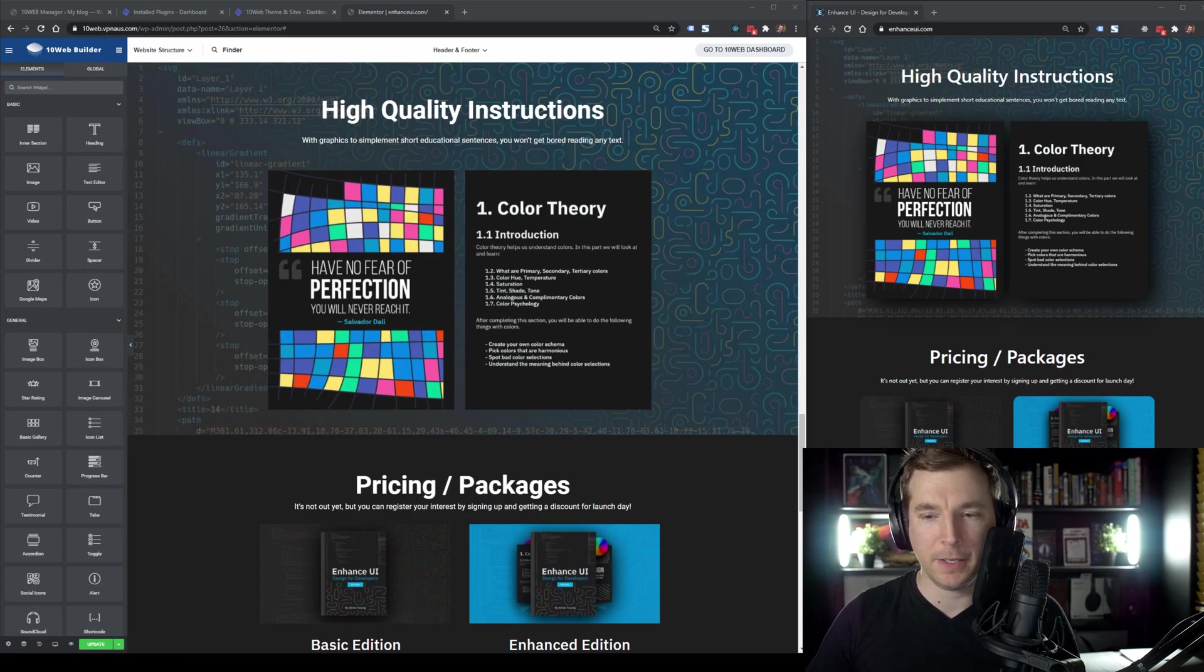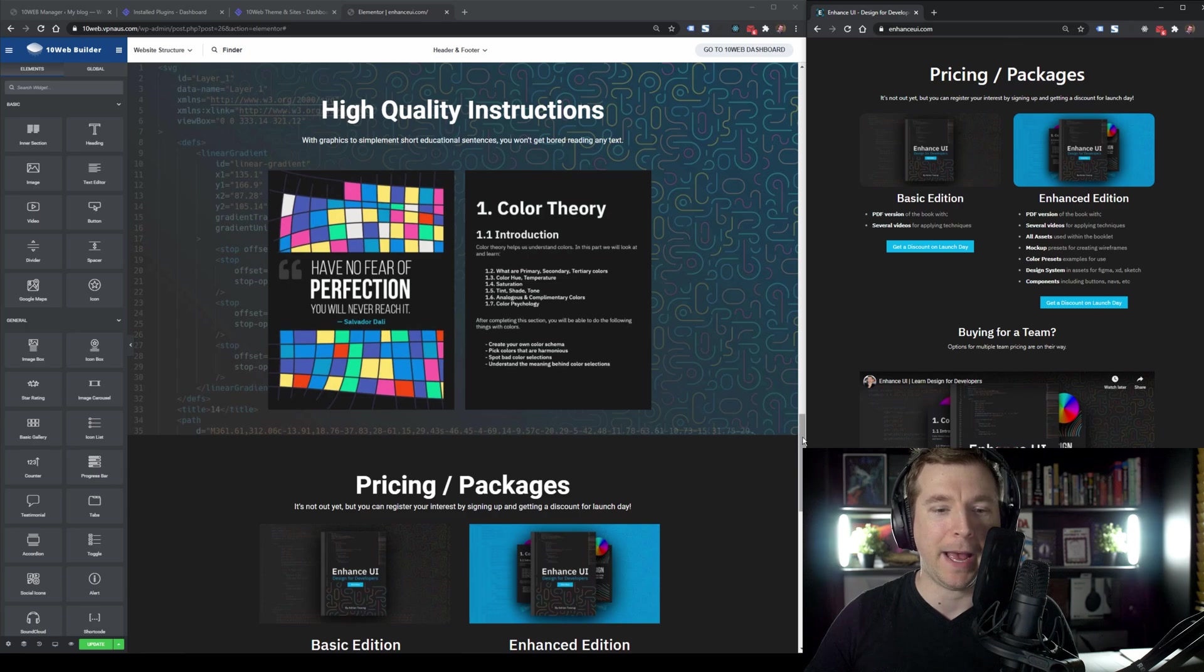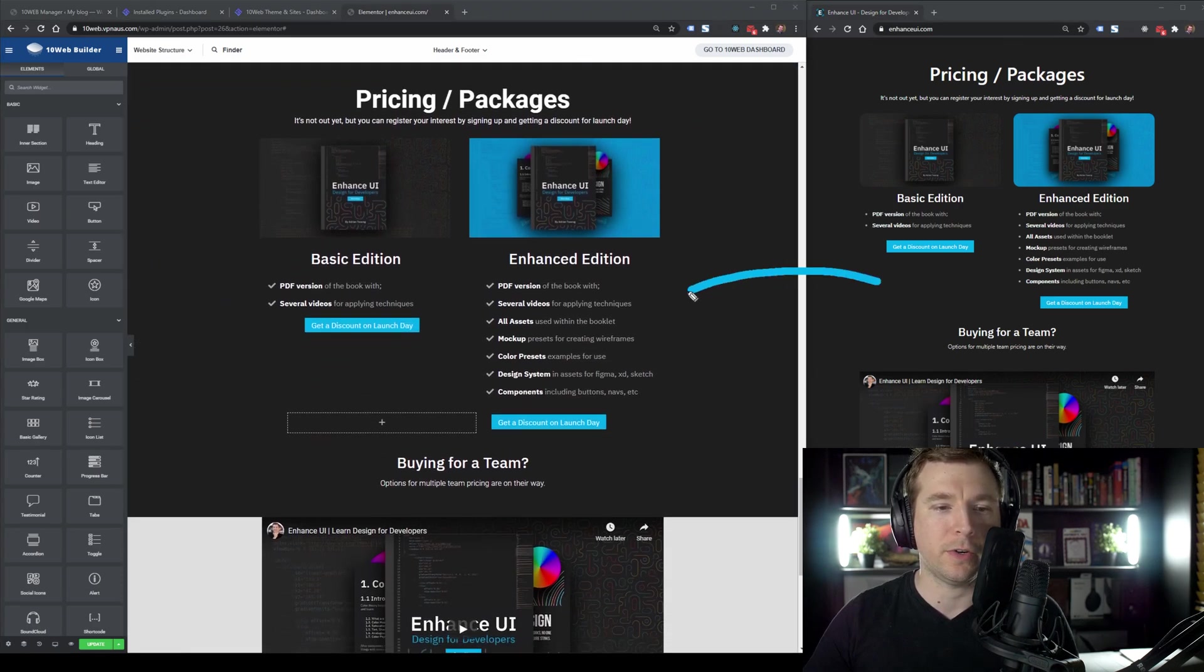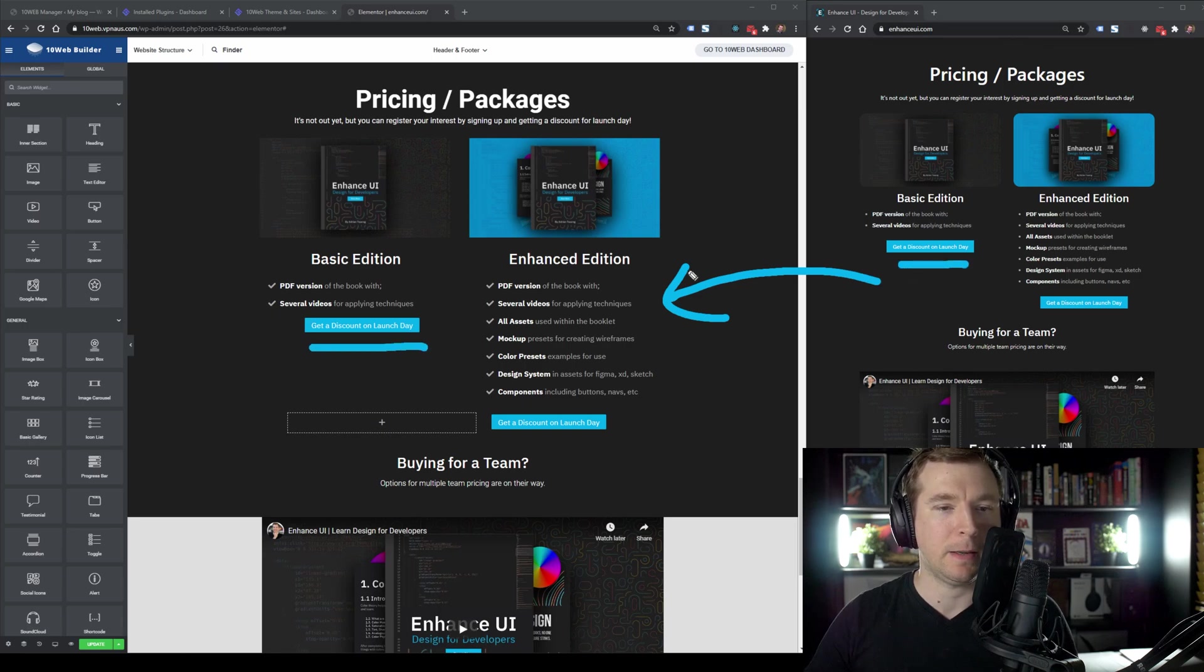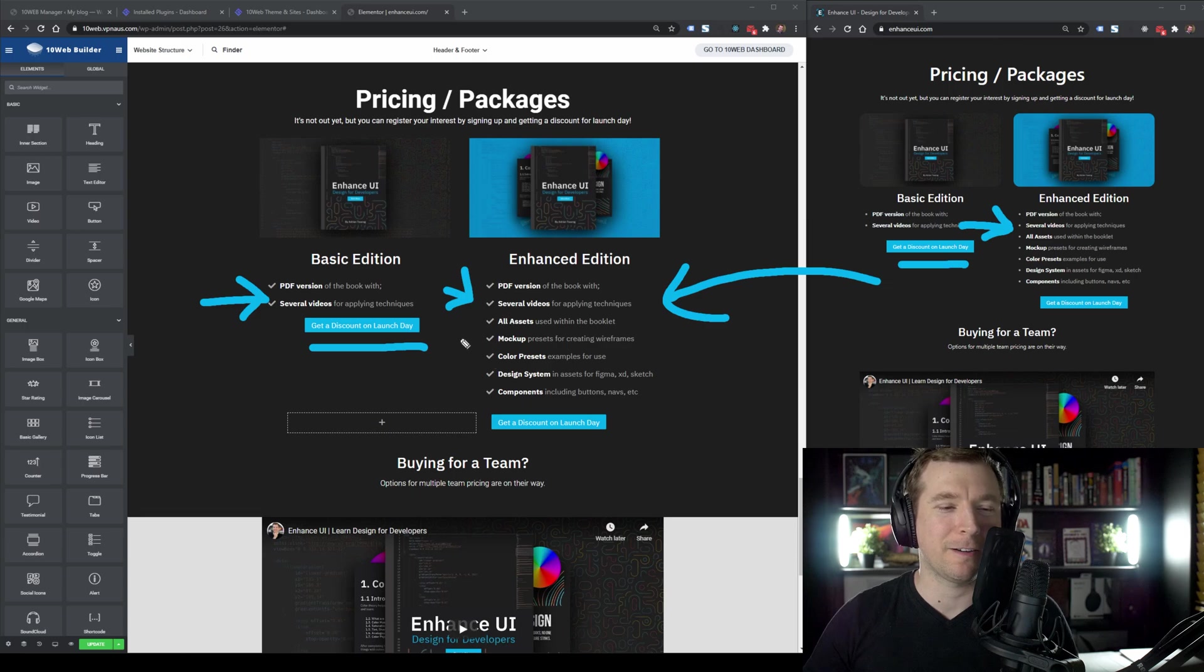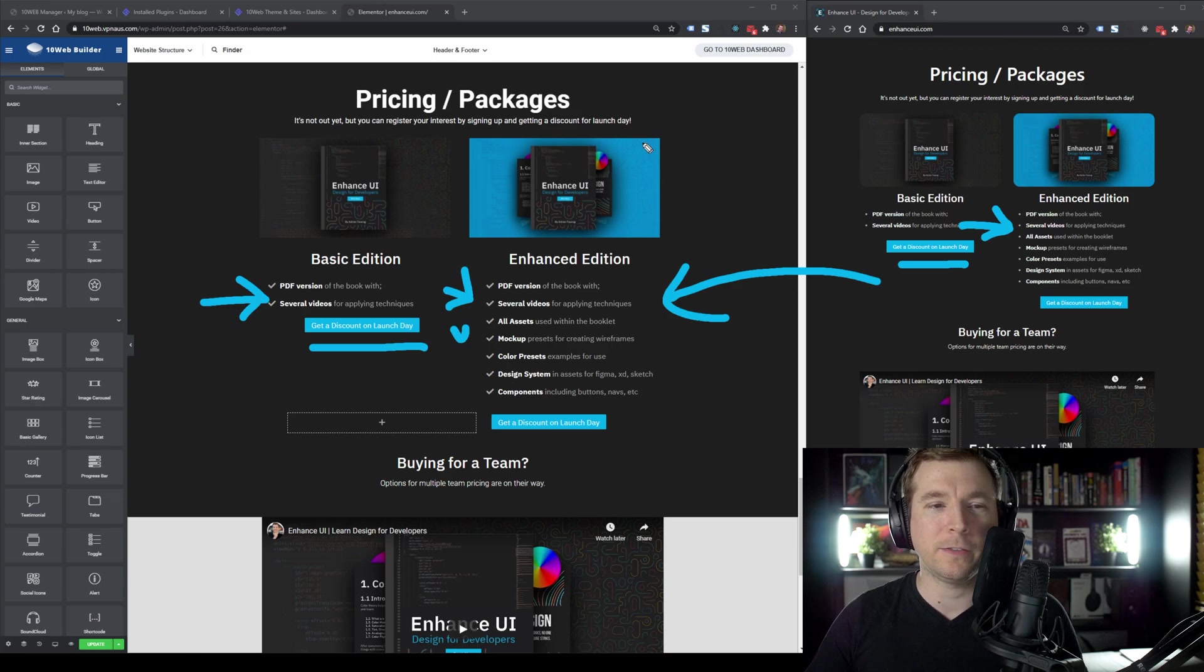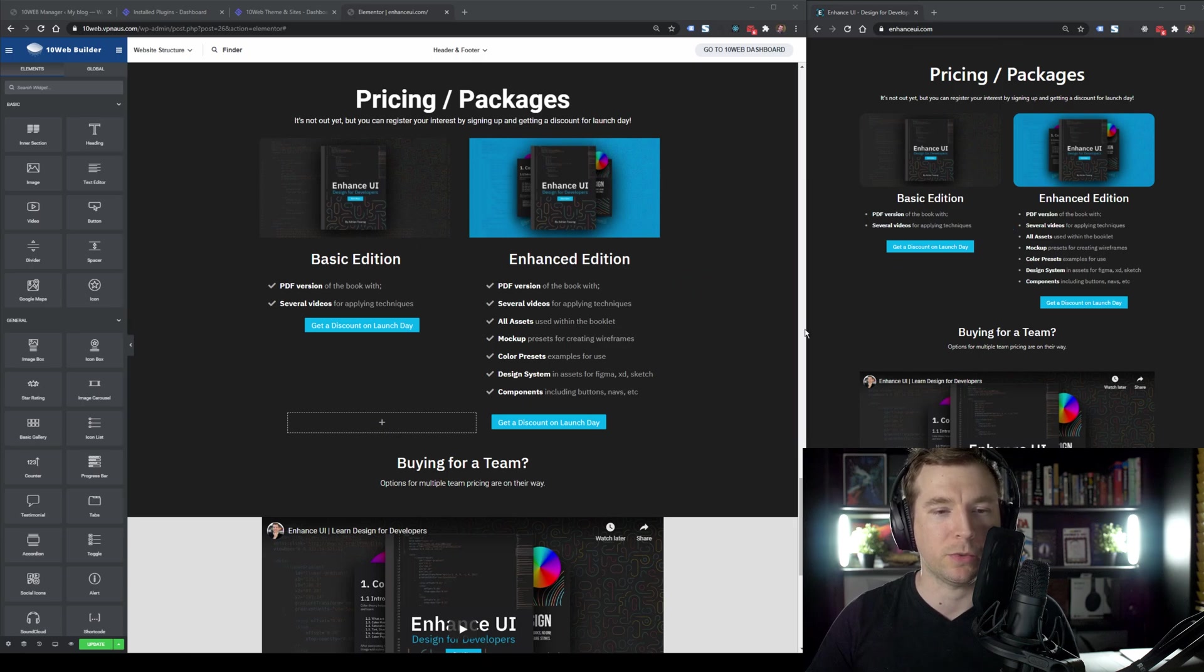If we continue moving down to the pricing and packages section, we can see that that also has come across quite well, too. The buttons are designed and centered. We've got our little list items with a custom icon. And it actually has created a better custom icon for me here. It's actually created little ticks and I'm actually pretty happy with that. The only thing it's missing here is those border radiuses on the images, but I think that just doesn't come across in general.